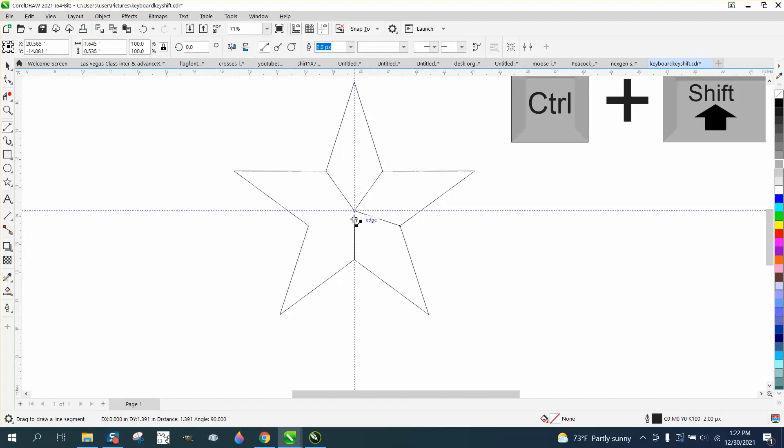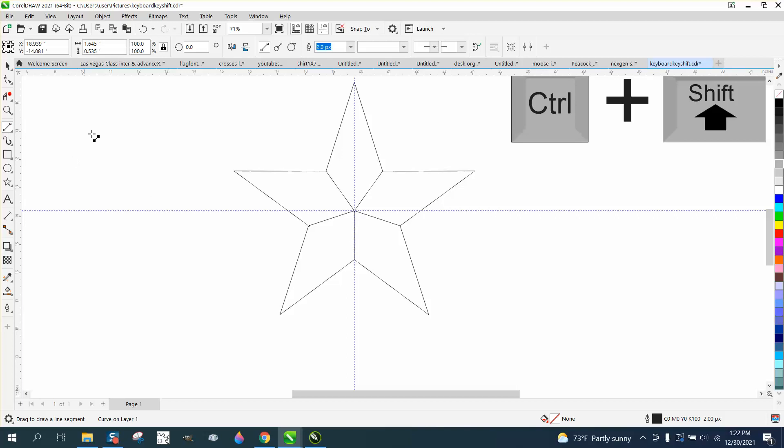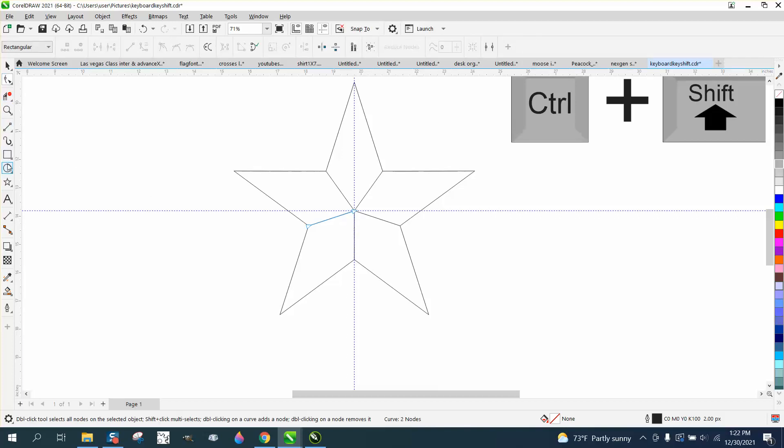And if you did this from the center of the page normally, that wouldn't look like that. You wouldn't have equal sections.